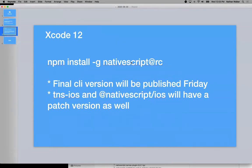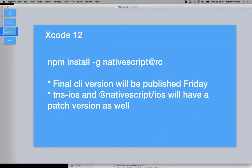So Xcode 12, to make a note on this again, we are going to publish a final CLI version Friday. There's also going to be two patches to the iOS runtime to fix the final architecture issue there. So tns-ios and NativeScript iOS, the V8 engine will have a patch version published by Friday.